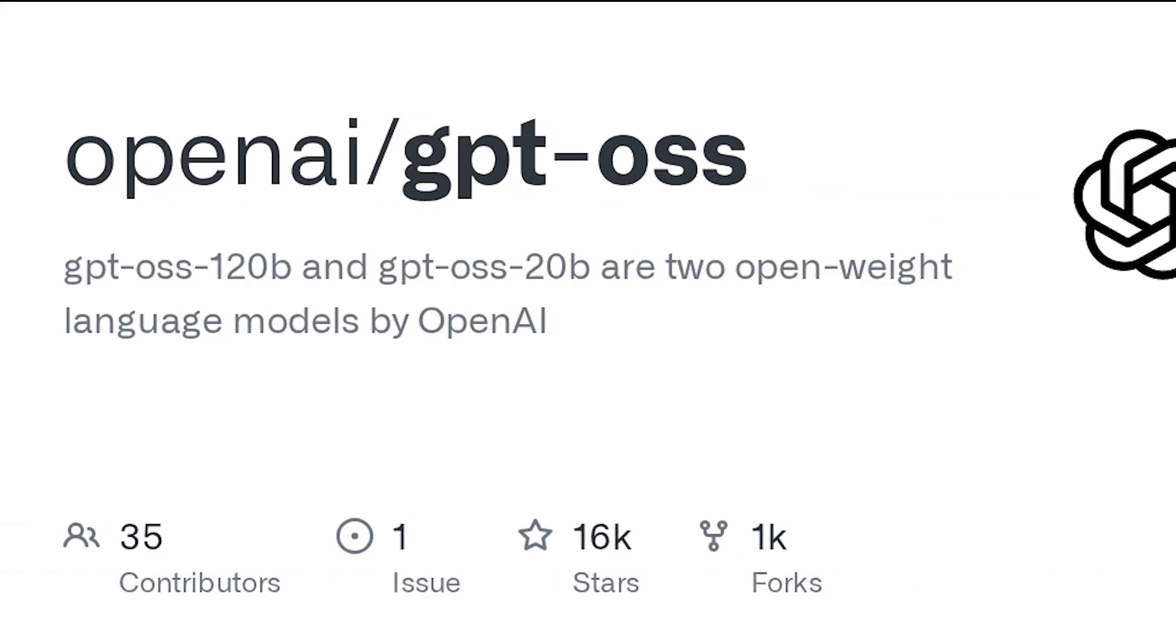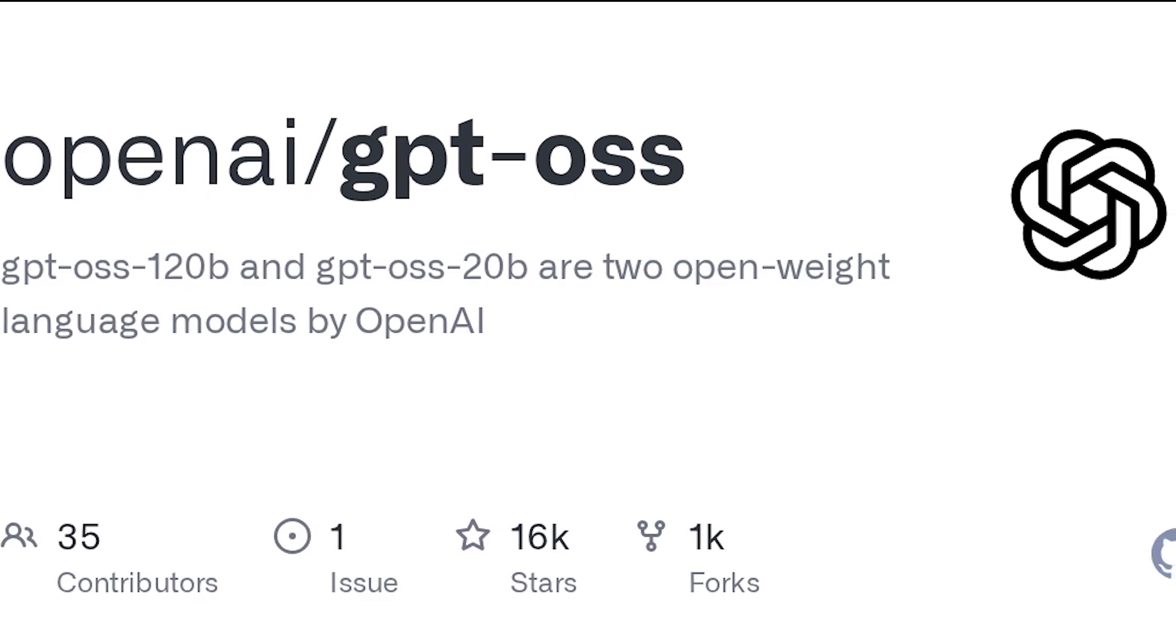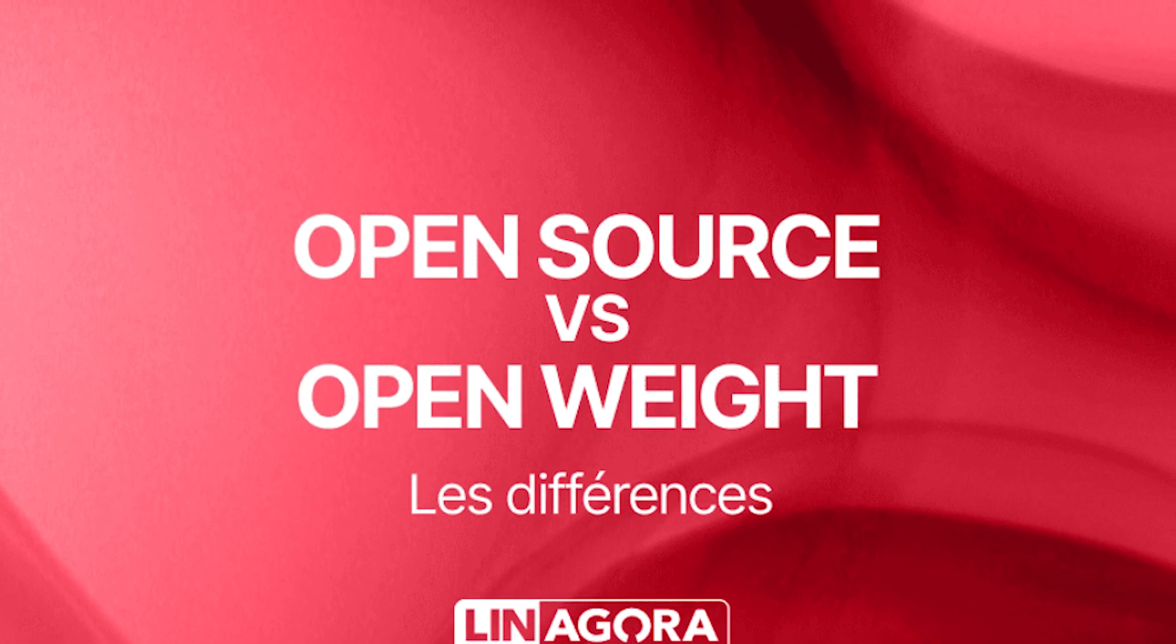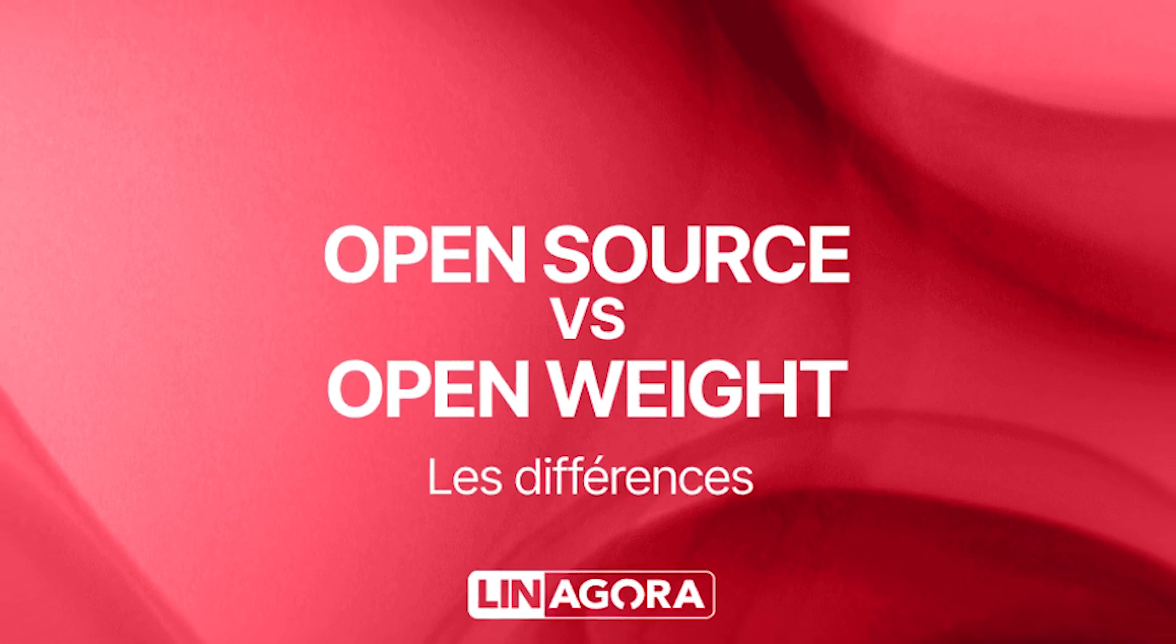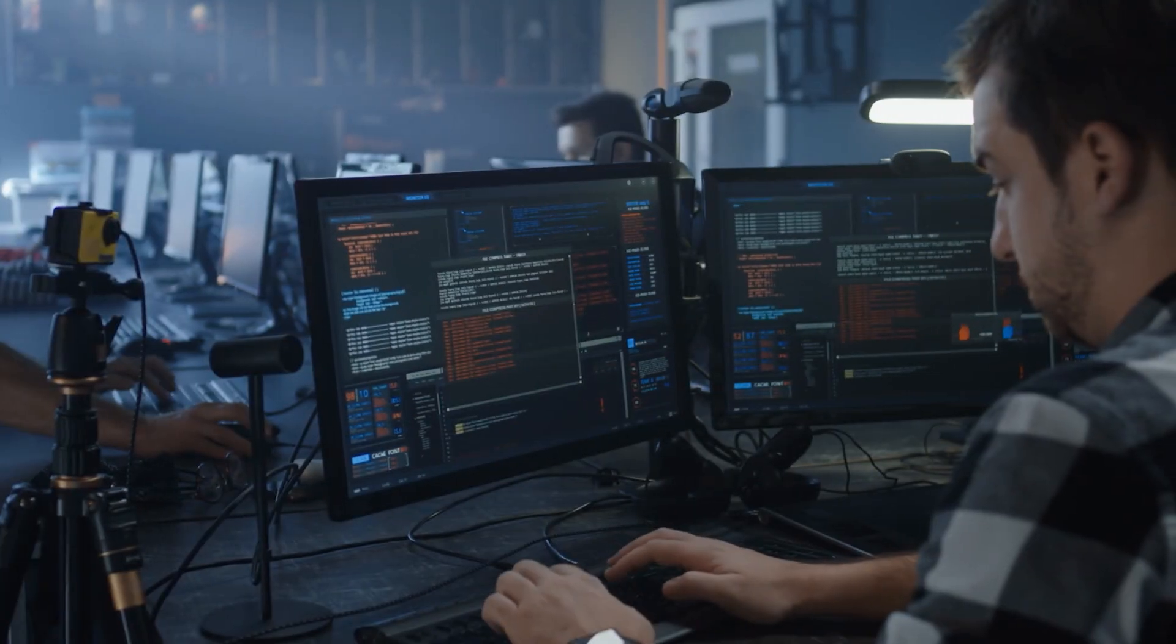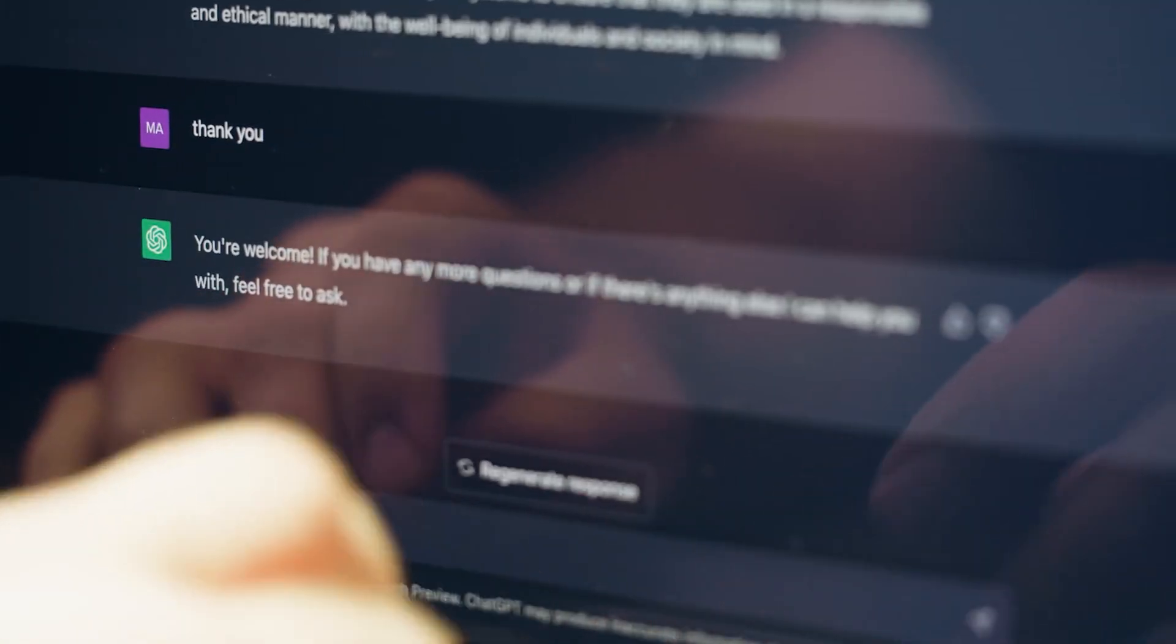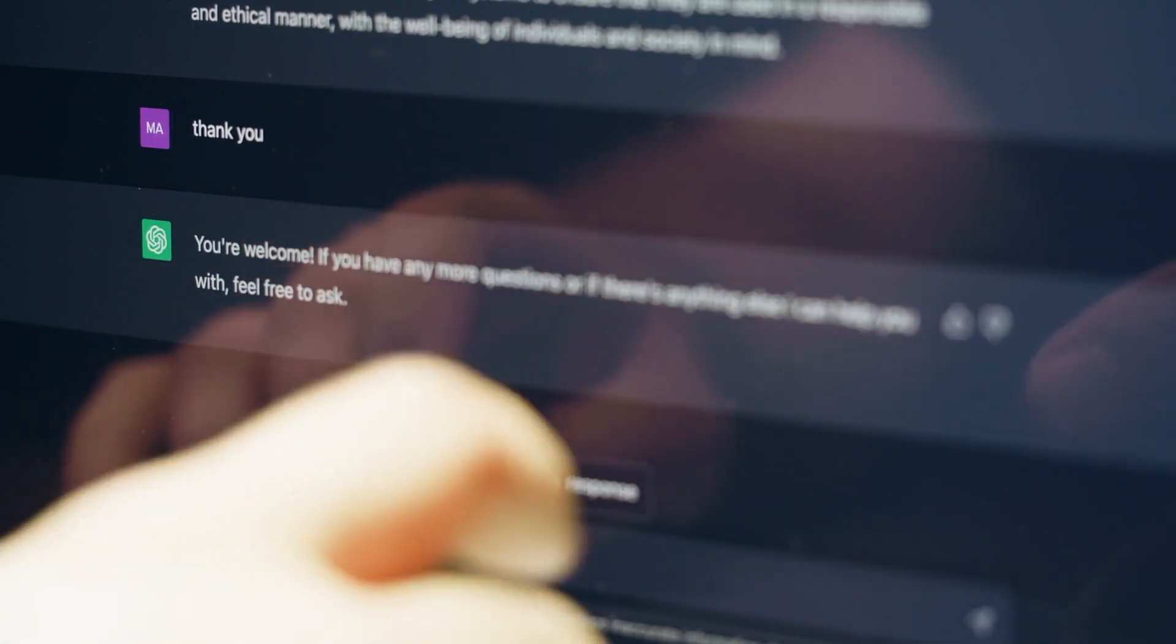The release of GPTOSS is a historic moment. The distinction between open source and open weights is an important one. The models are open weights, meaning the pre-trained, compiled version is available. But the underlying code might not be fully open. Still, for developers, this is a huge step forward. It gives them the freedom to build, innovate, and experiment without the constraints of a closed API.